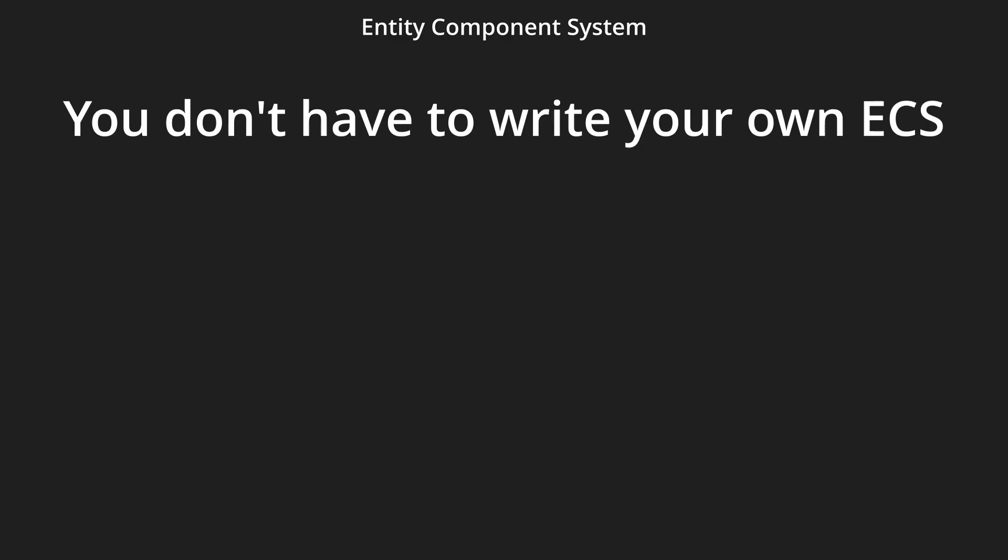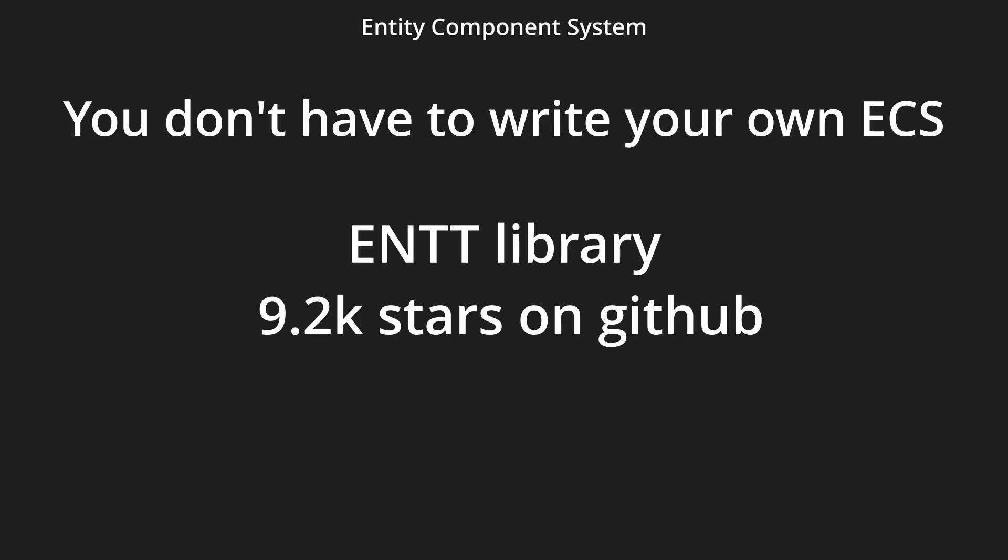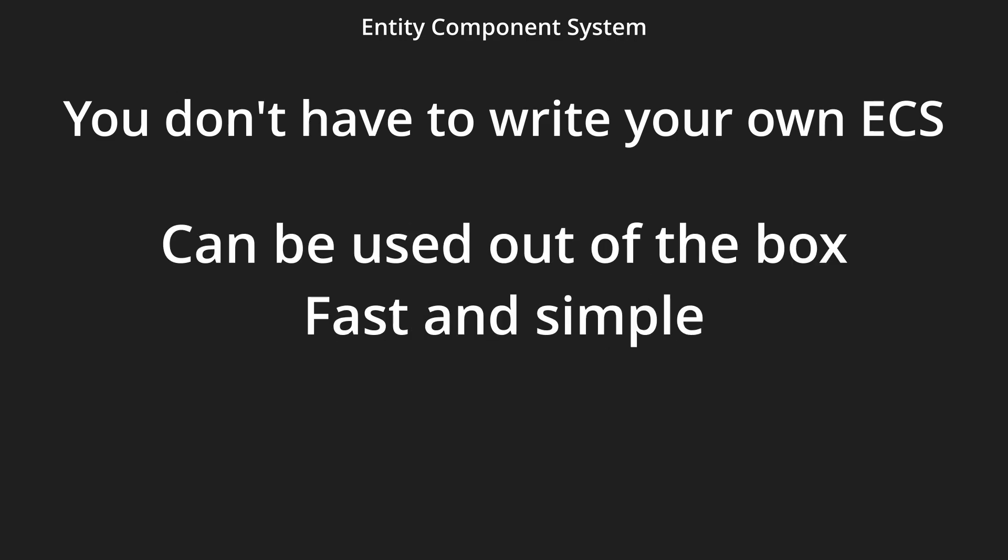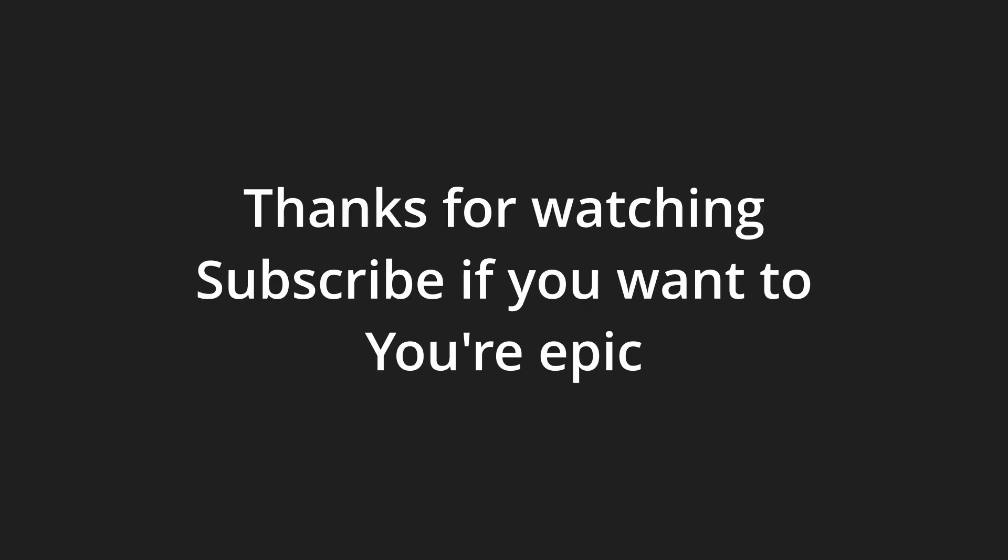If you don't want to write your own ECS in C++, I've heard great things about the library ENTT, link will be in the description below. I haven't tried it, I just skimmed through it and it's really complex, but it should have great performance. Thank you for watching, subscribe if you want.